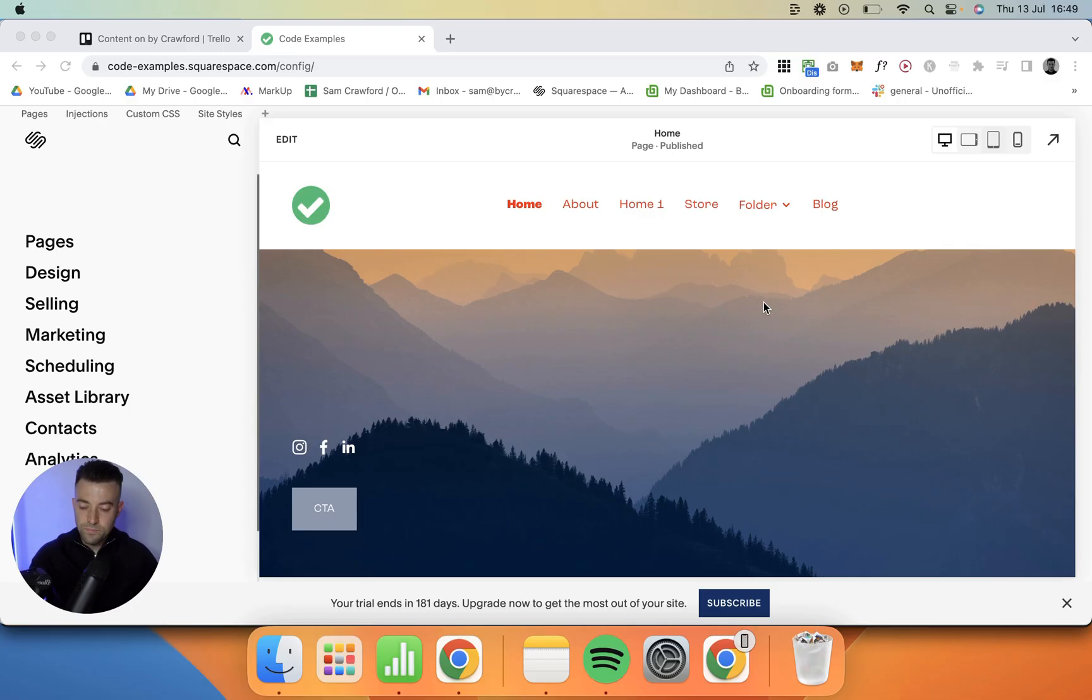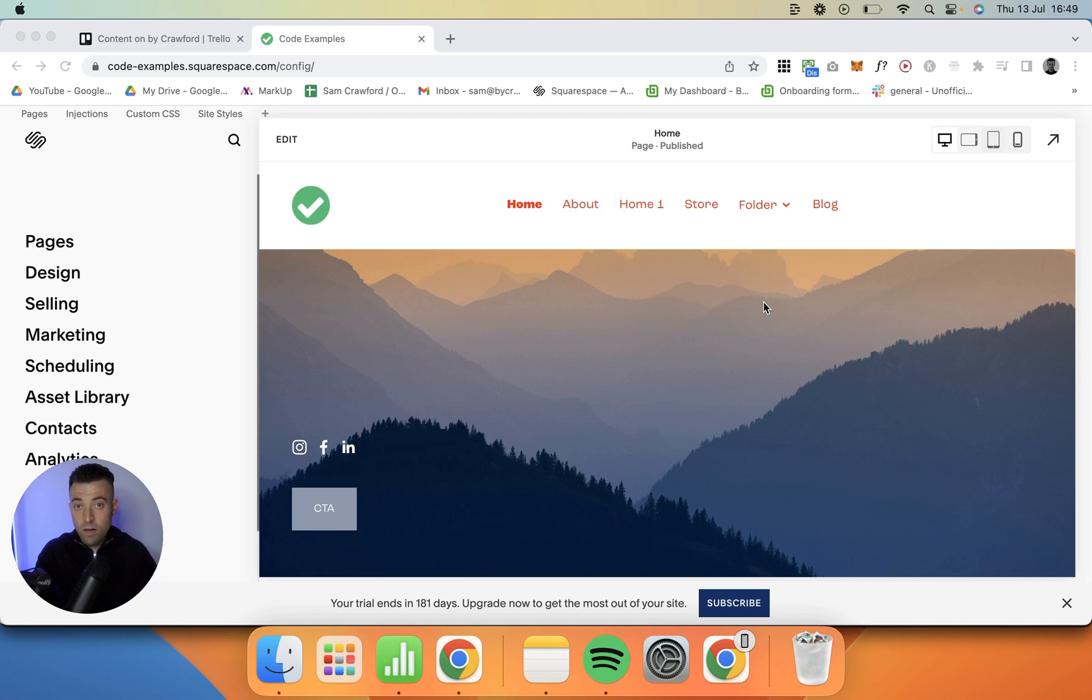I've done a video before all about how to add a border around an image on Squarespace, and the natural progression to that, which a lot of people have actually asked me, is how do I add that border to a video block. Realistically, most websites use a mixture of text, imagery, and video, so ideally we want to be able to put a border around all of them. I'm going to show you exactly how to put a border around your video block.